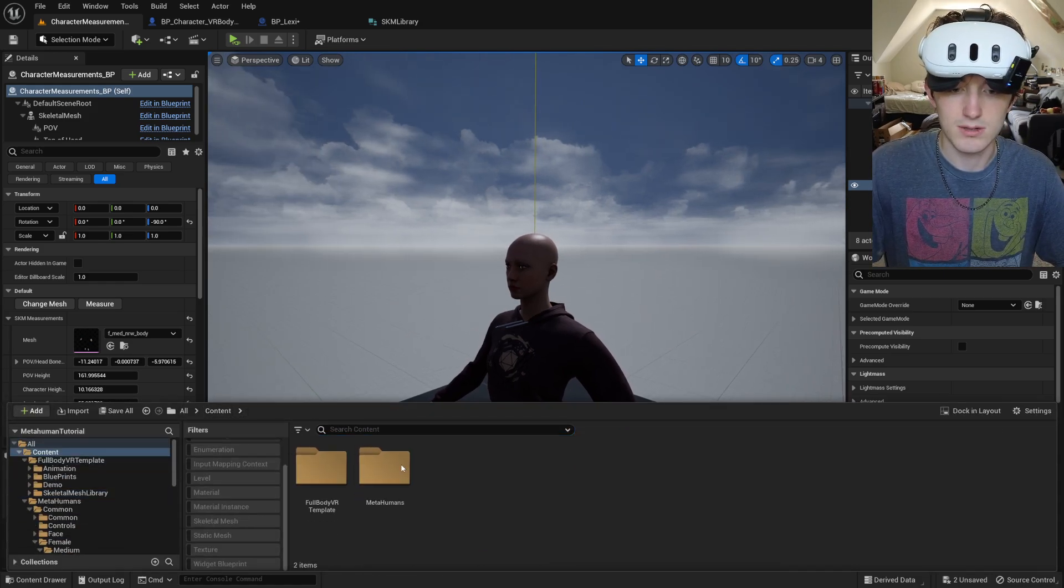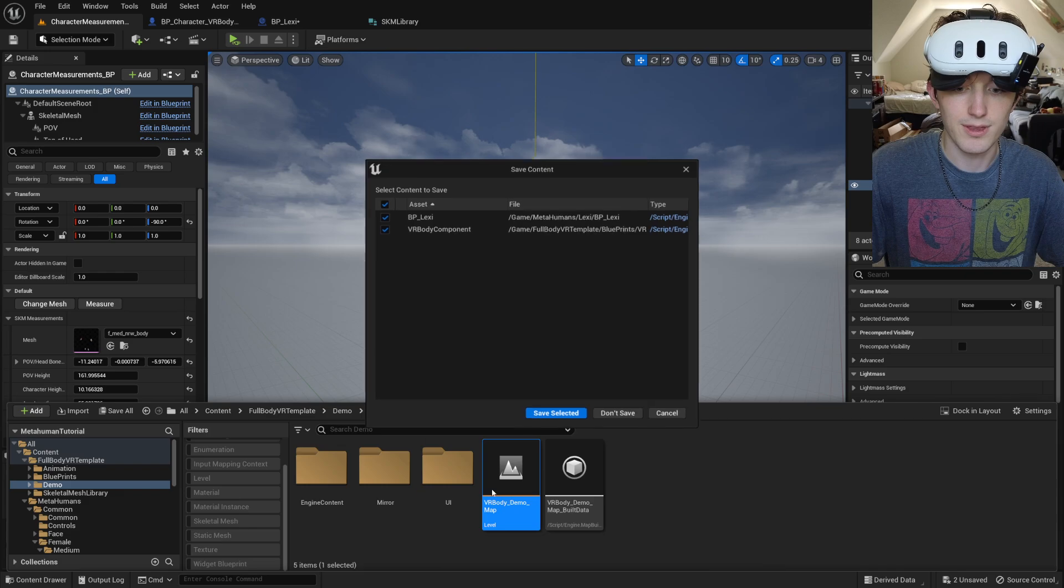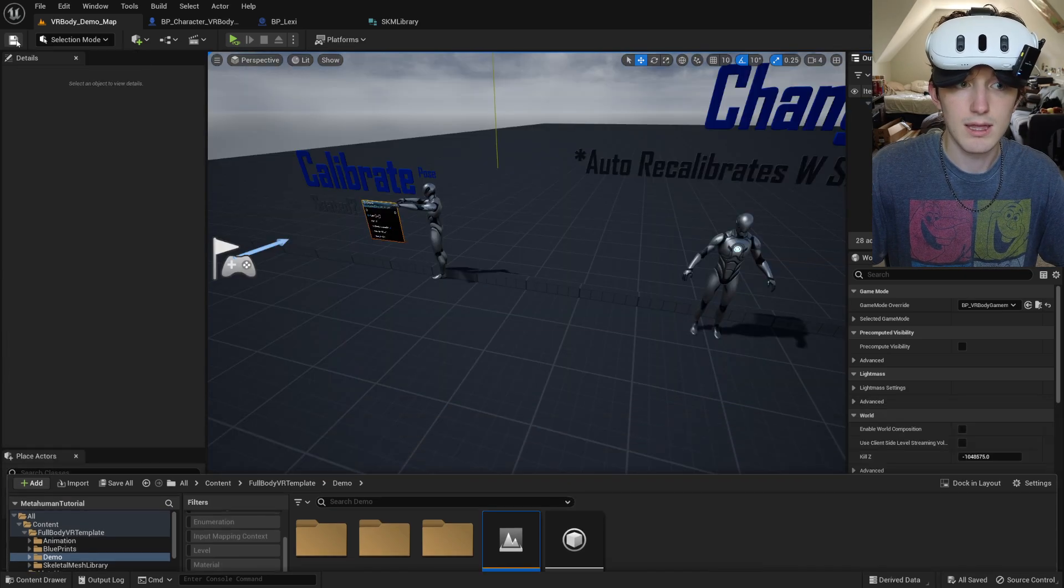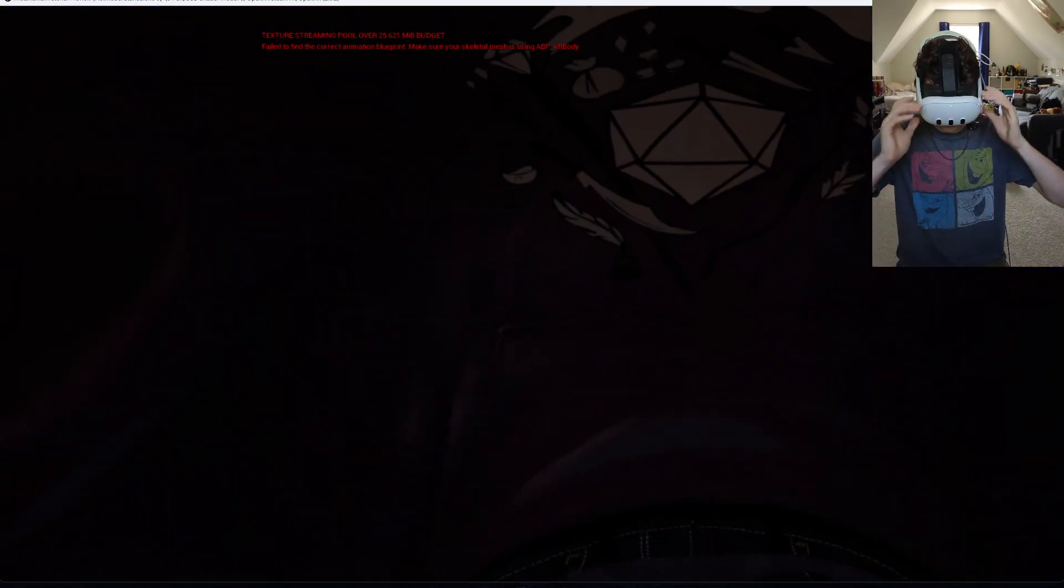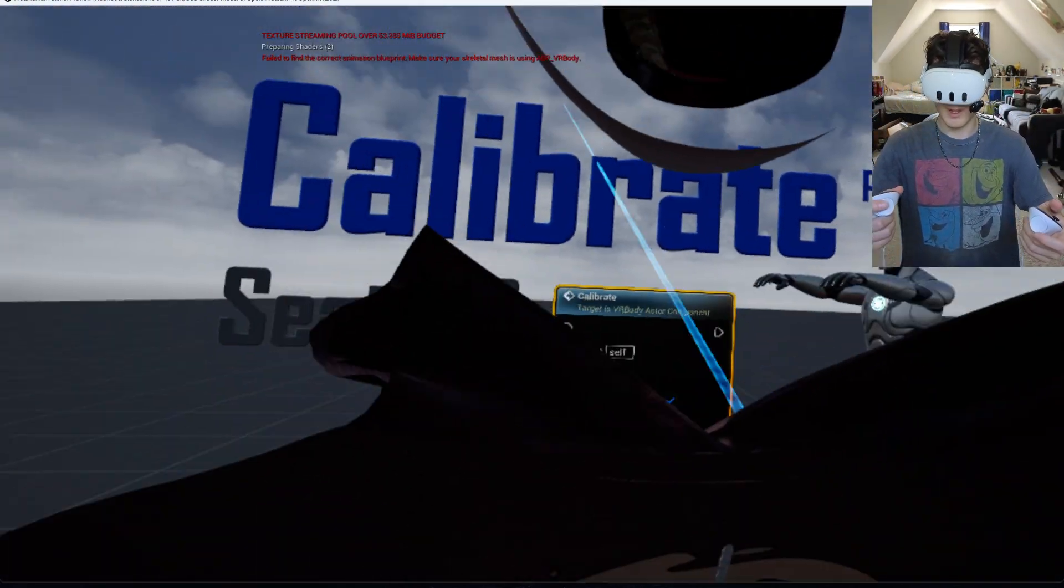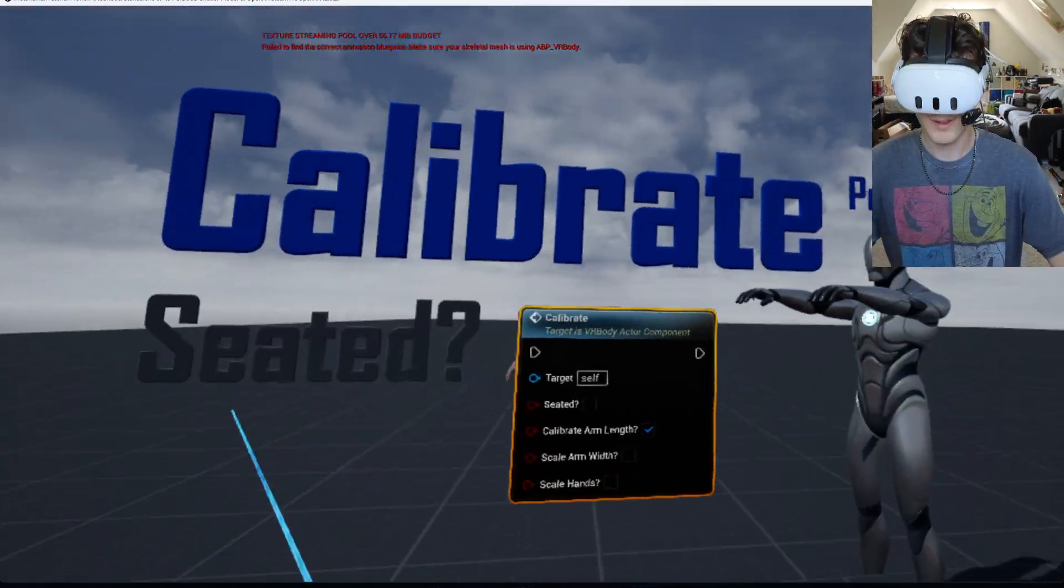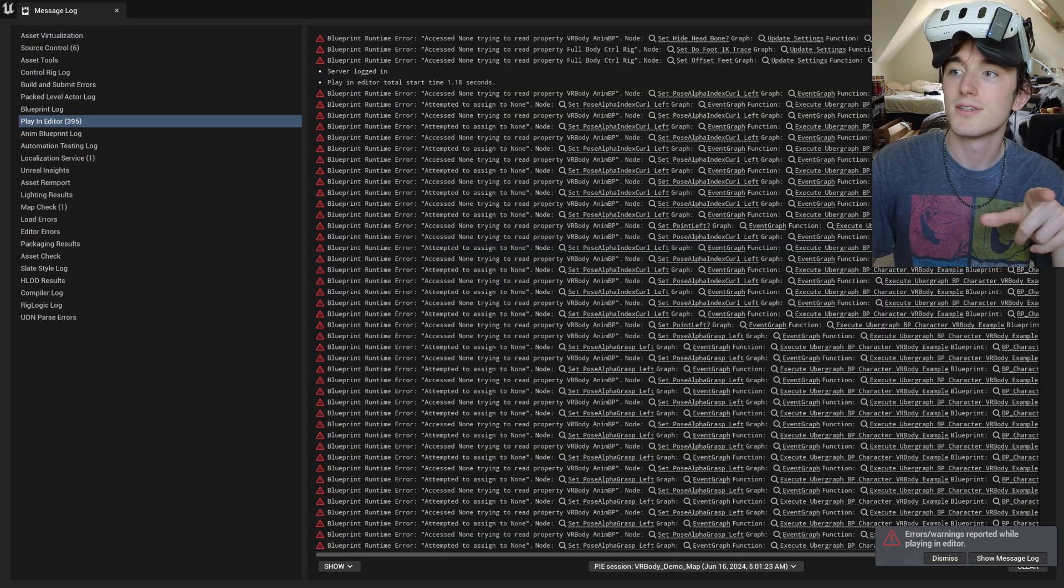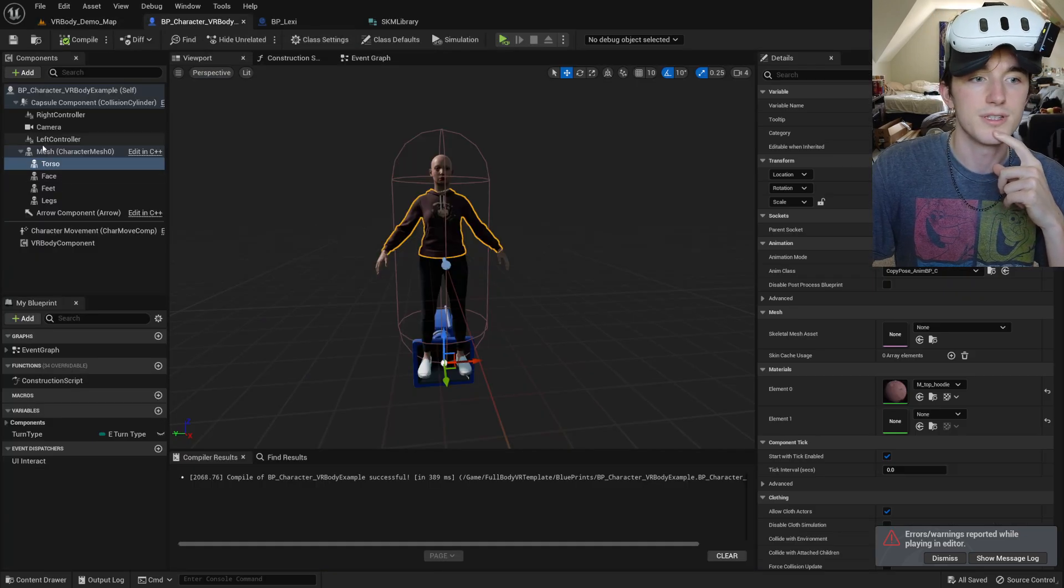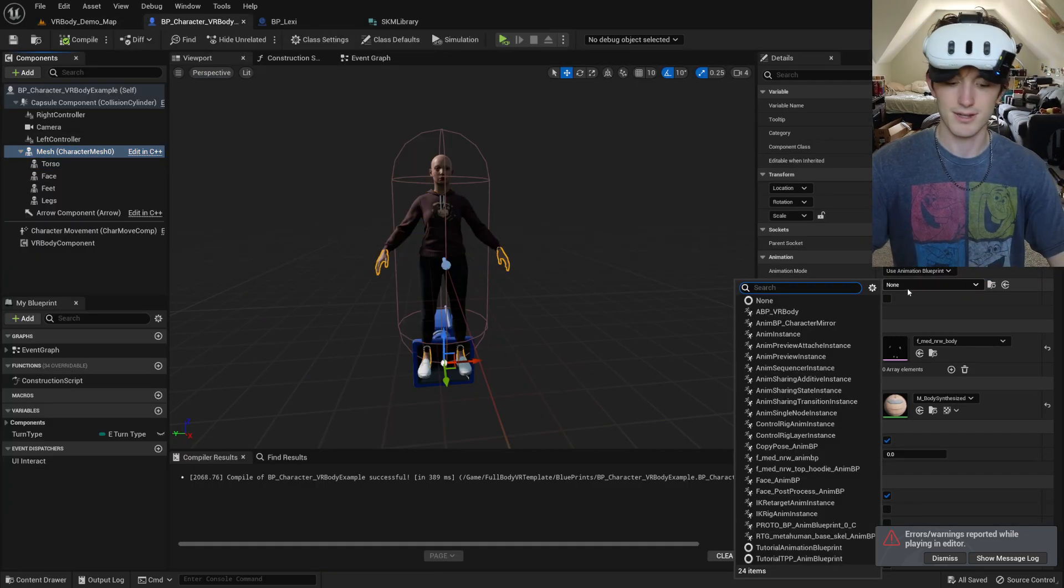So now, if we go to the demo level, I believe this should work. No, there's one more step we have to do. What did it say? Access none trying to read property VR body blueprint. Did that get unassigned? Yeah, it did. Okay.